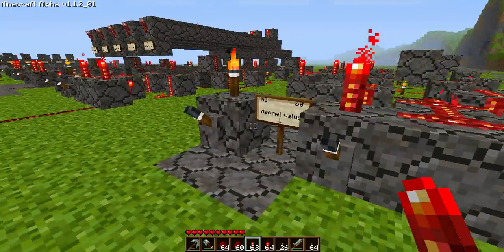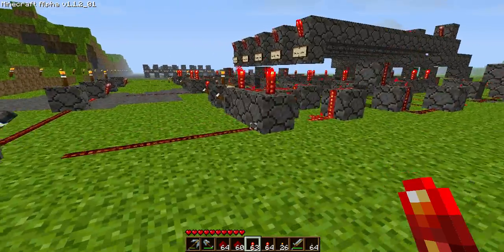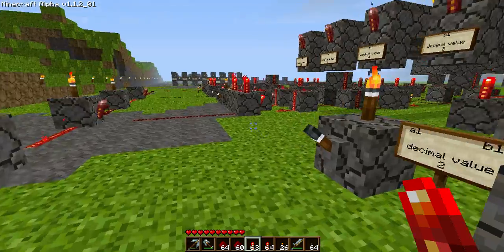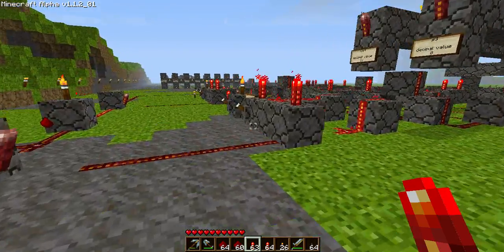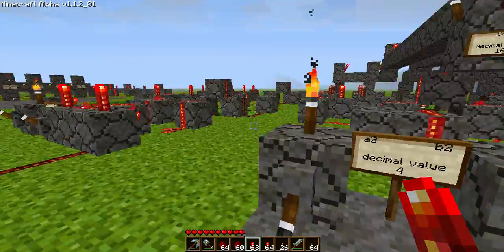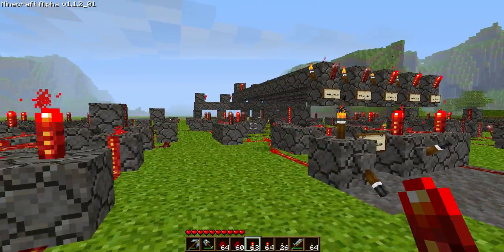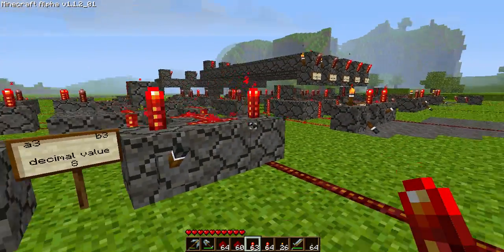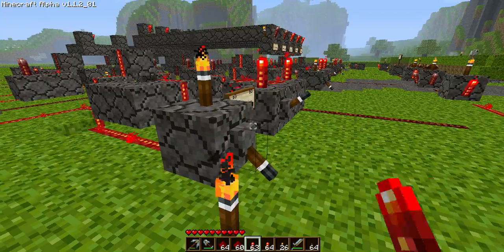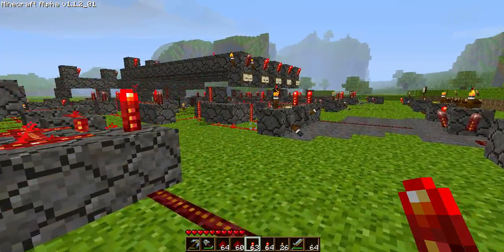Let's add 1 plus 2 plus 4 plus 8. That will give us 15. And you can see it works perfectly.